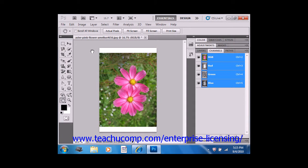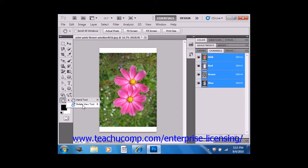Version CS4 of Photoshop first introduced the Rotate View tool, which allows you to rotate your images quickly and easily. Select the tool from the toolbox — it shares a spot with the Hand tool right here, so we'll right-click and select the Rotate View tool.